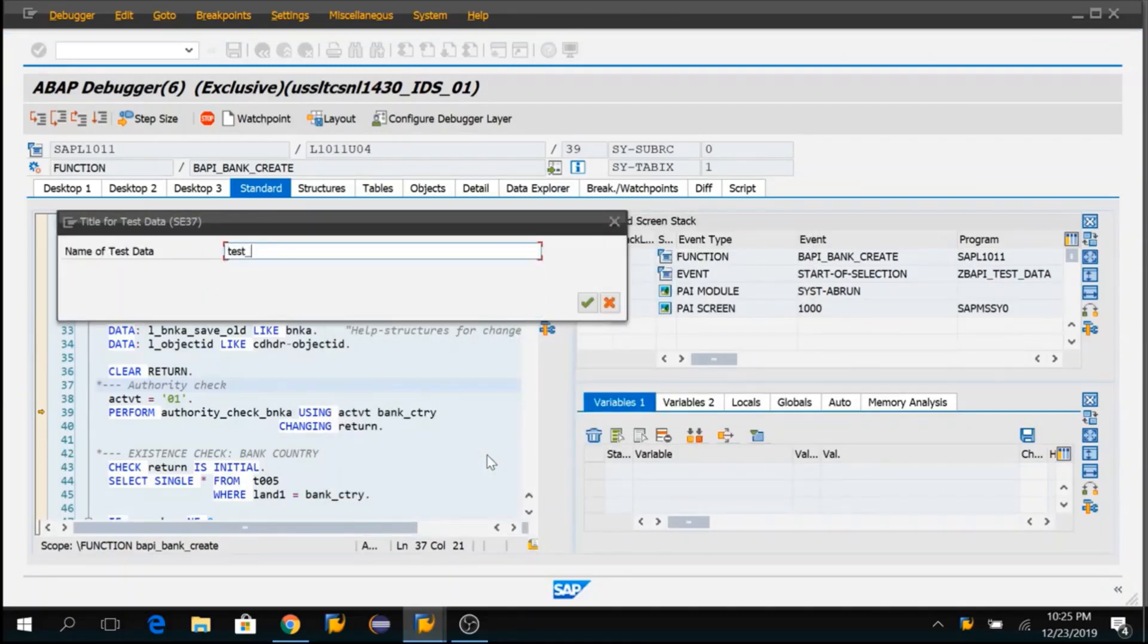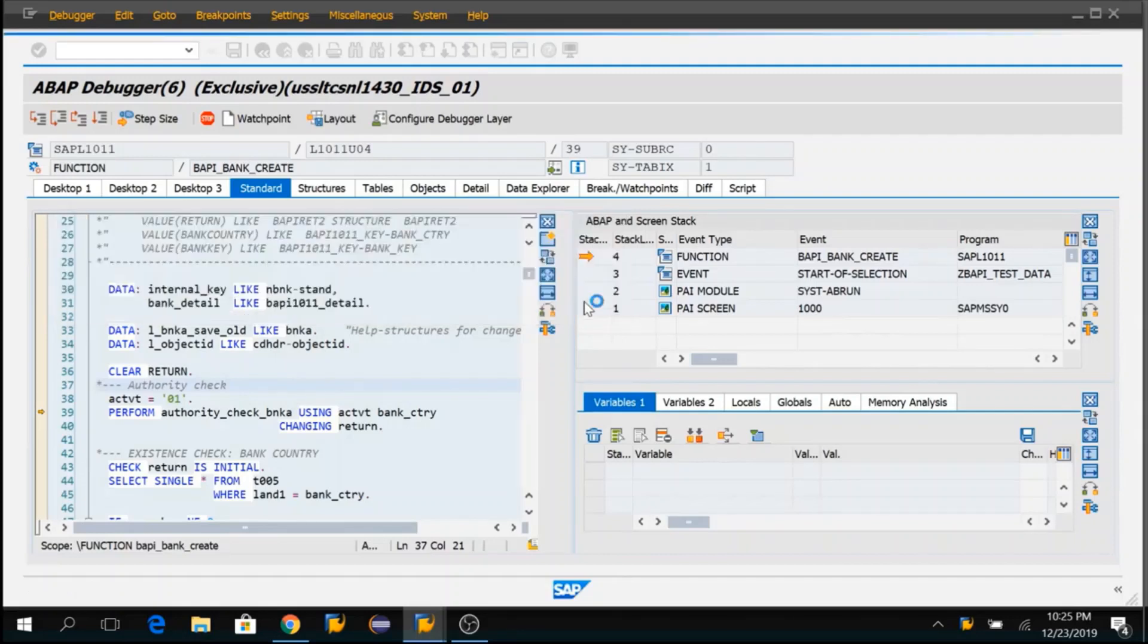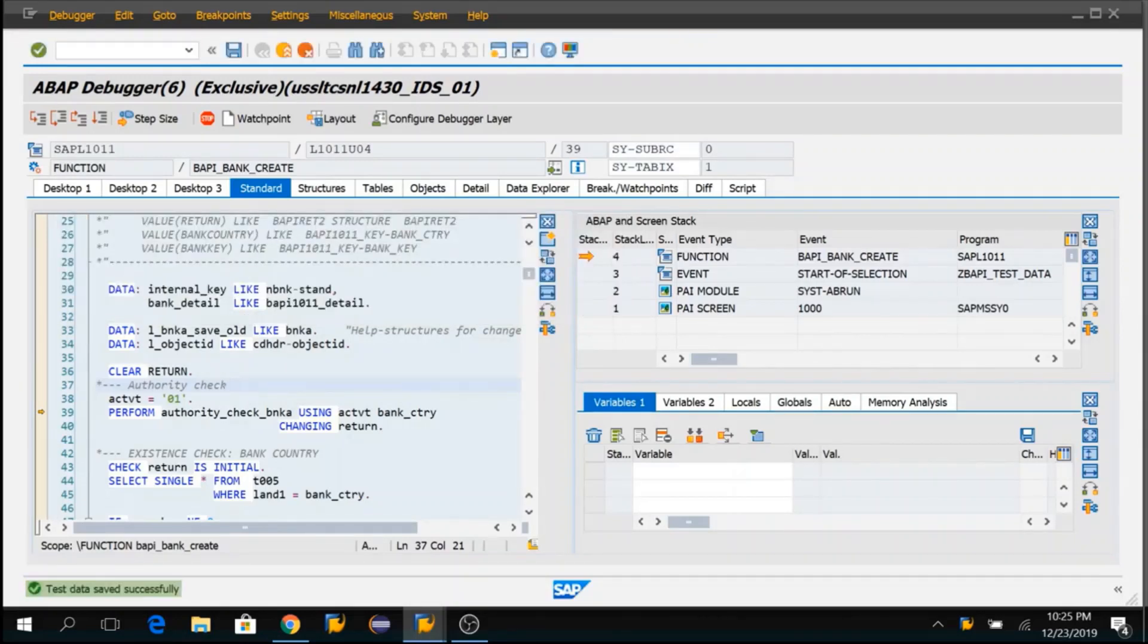Test data saved by me. I am just giving a name to my test data. Now I will execute this FM.